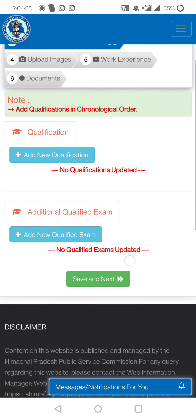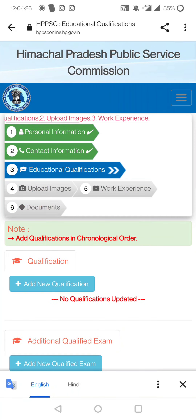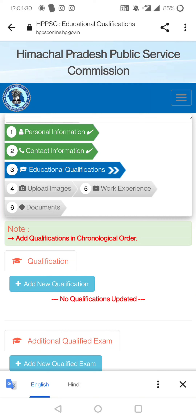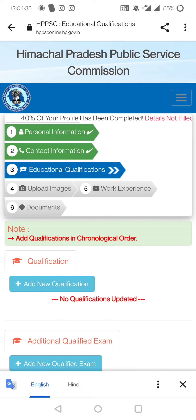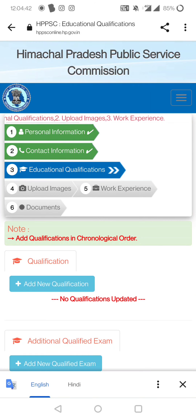Save all the information you filled and do the final submission. Check everything once before final submission because after that the system will not give you an editing option. This is how your complete application is filled. If you still have any doubts, comment in the comment section — all comments will be replied to. I wish all the very best to all of you, thank you so much.